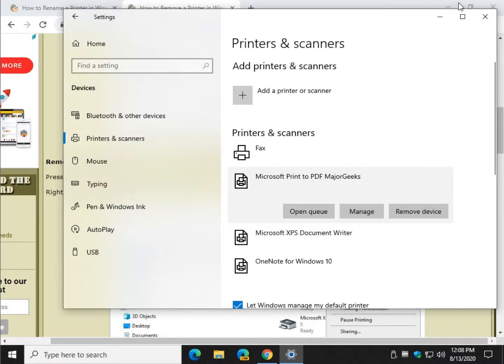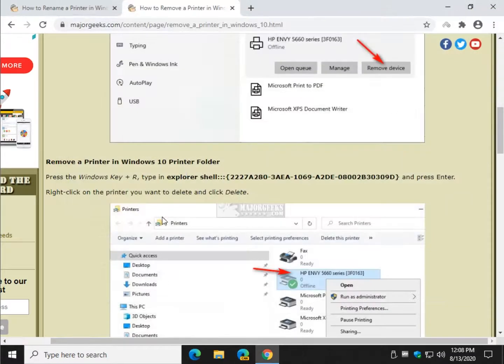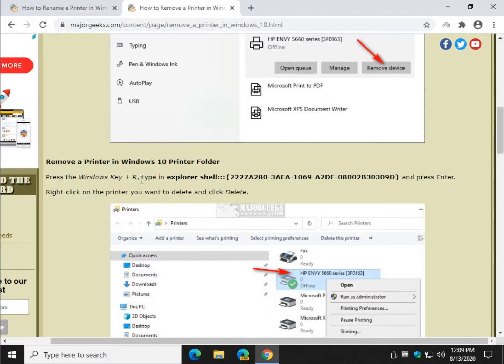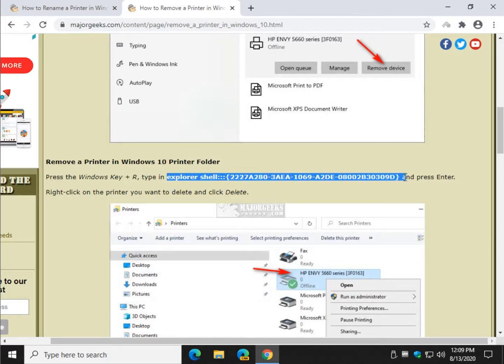Now there's actually another way to do it. If this doesn't work for you, it's worth a try. We'll copy this code right here. Click Copy.